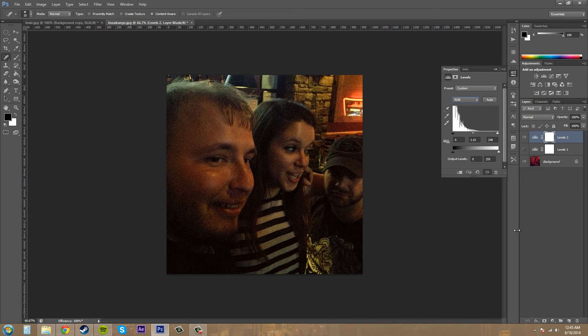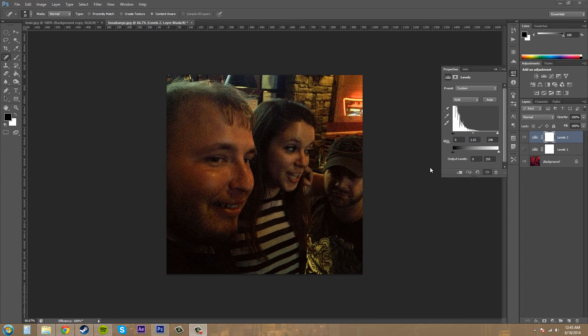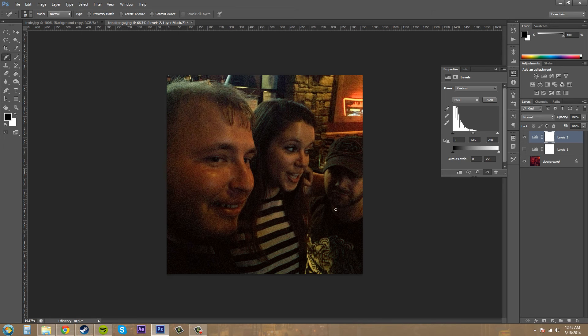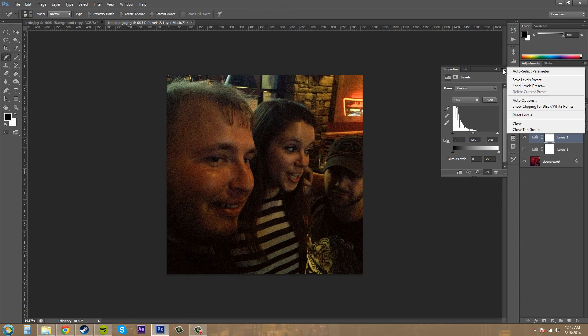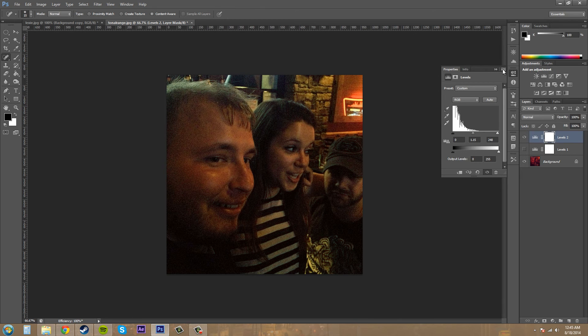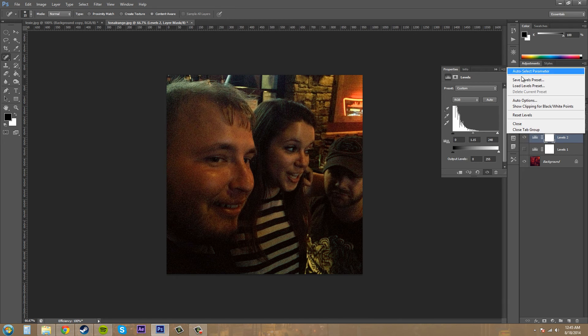Now we've got a decent-looking image. If you have a bunch of these images that you took at like the bar and they're all red, you can save this. If you click on the options up here on the corner, you can go to save levels preset.